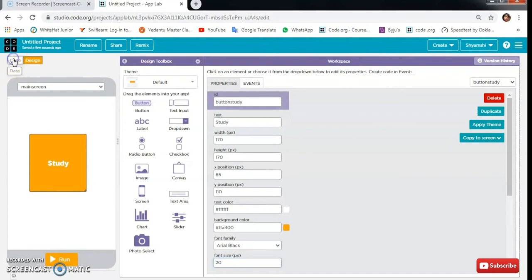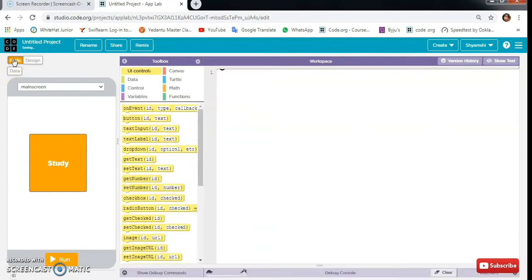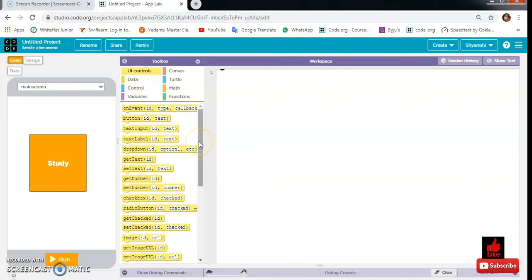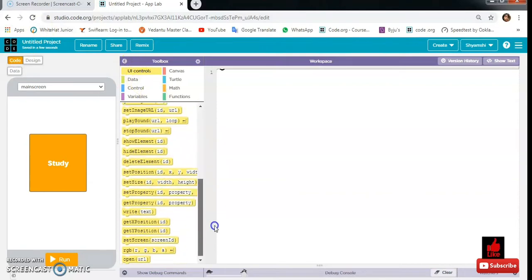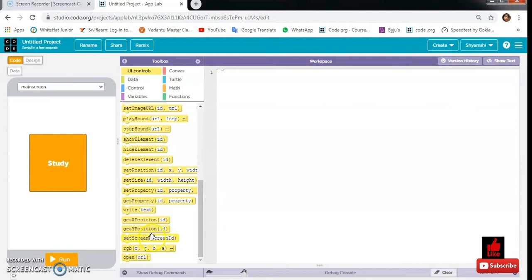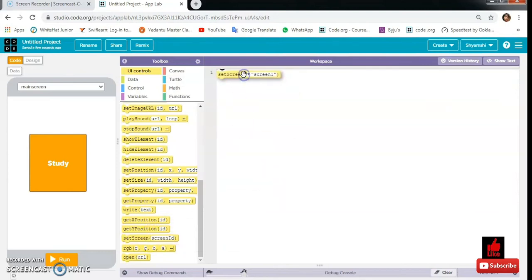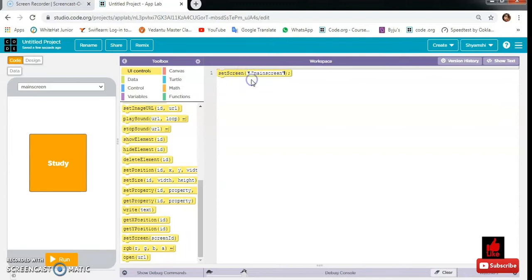Let's do our coding. First we will need one set screen to main screen.